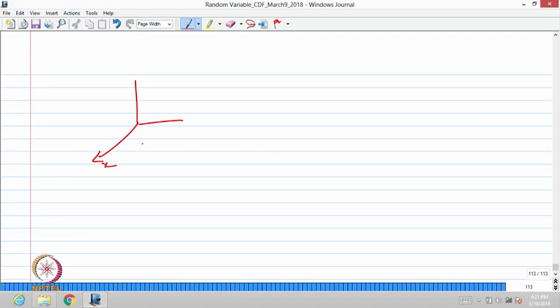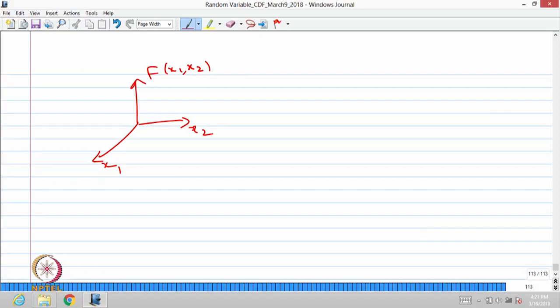The CDF of a two-dimensional random variable can be represented graphically with x₁ and x₂ on the horizontal axes and F(x₁, x₂) on the vertical axis. This visualization is possible only for two-dimensional cases; you cannot make a graphical representation for more than two dimensions. Let us go for a simple example to conclude whether a given function is a CDF or not.